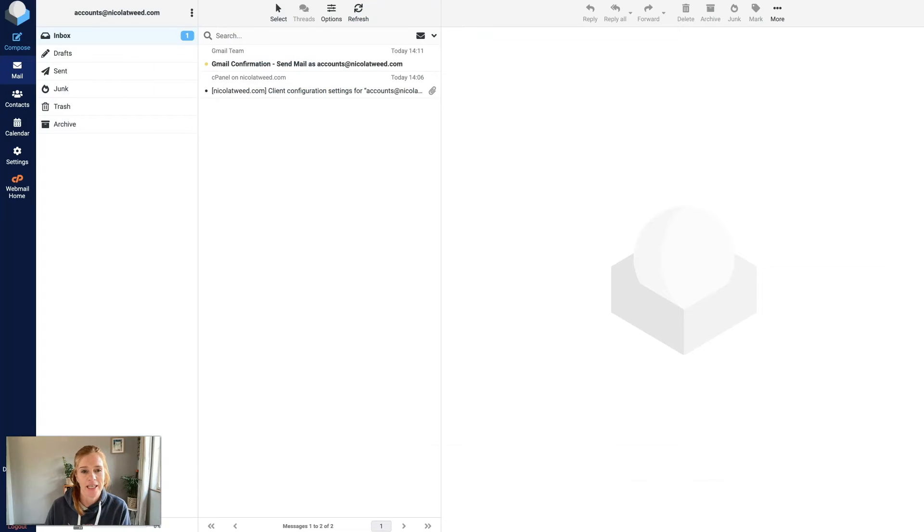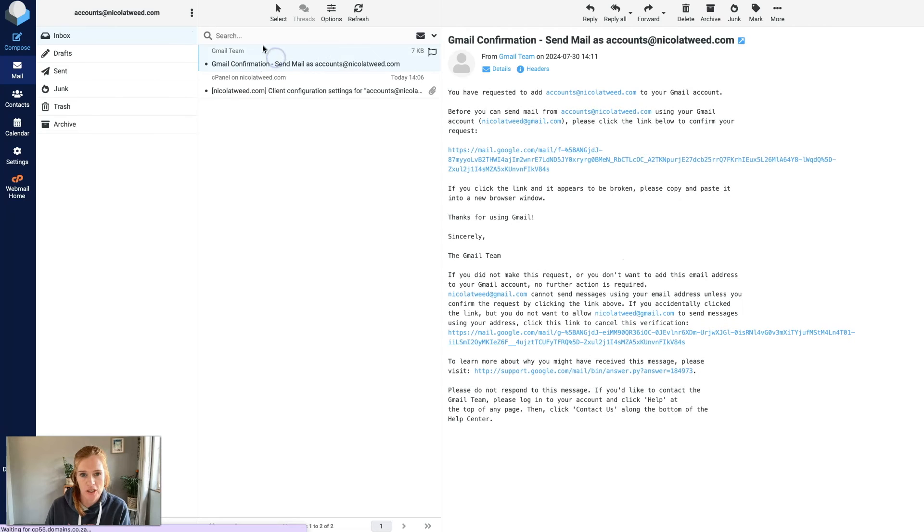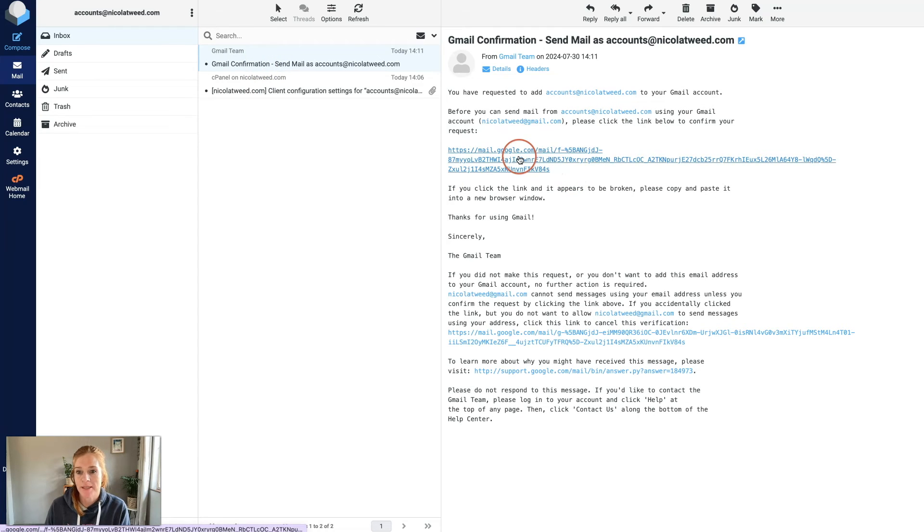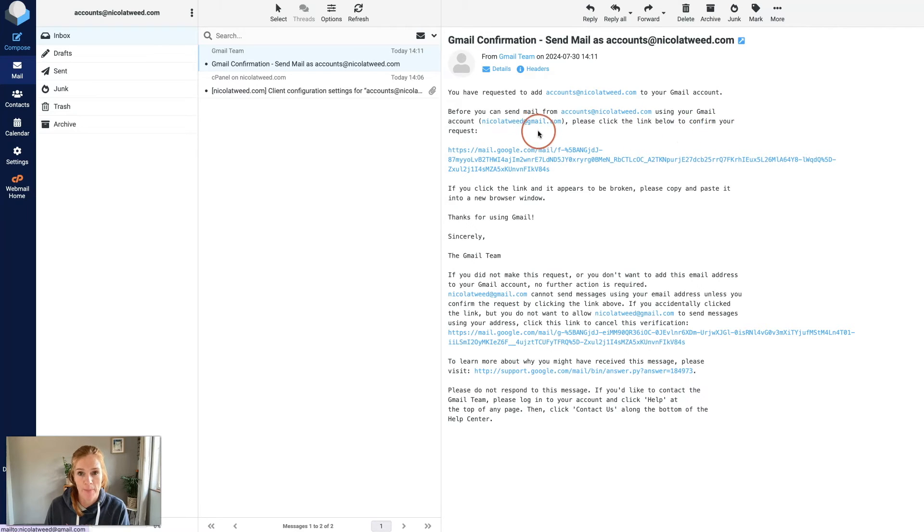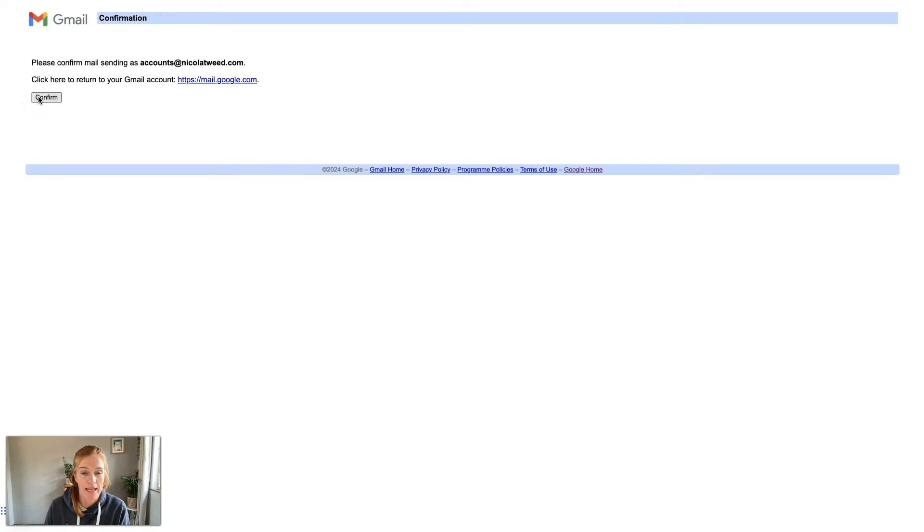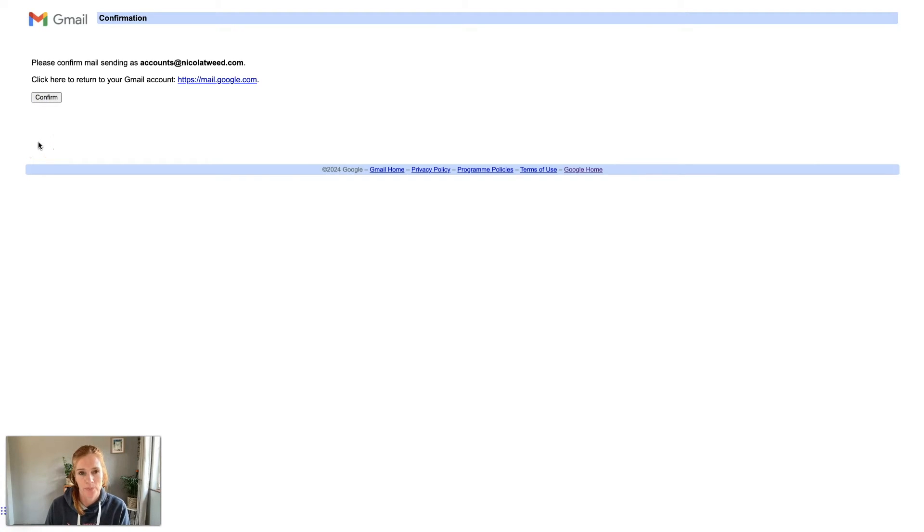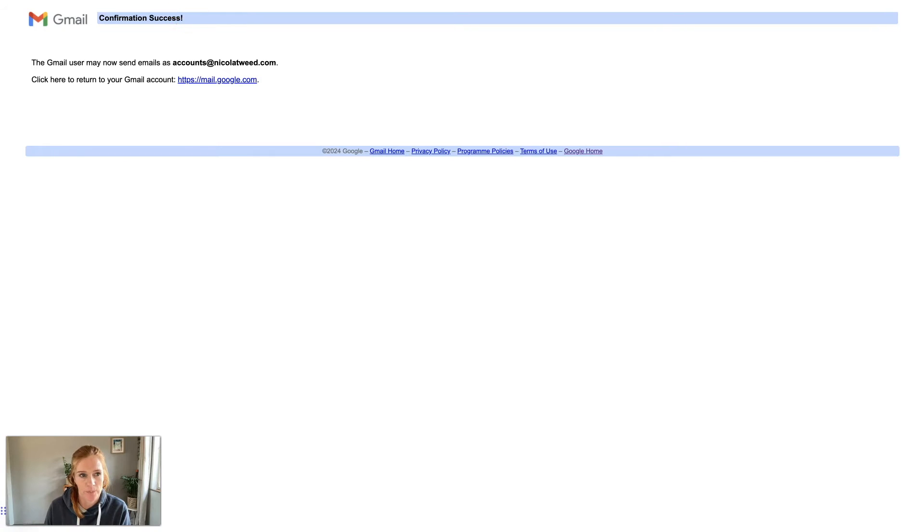Here we are in my inbox. I have a Gmail confirmation so I'm going to click on that. All I'm simply going to do is come here and click the link below to confirm my request. That's going to verify sending email as accounts@nicolatwee.com. I'm going to click confirm and there we go, the confirmation has been successful.